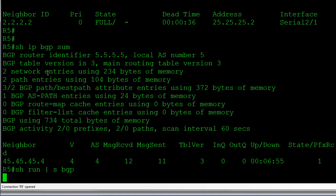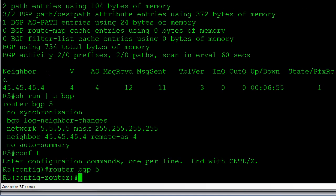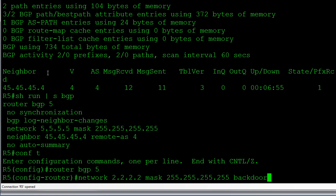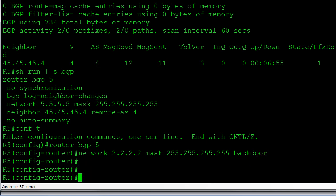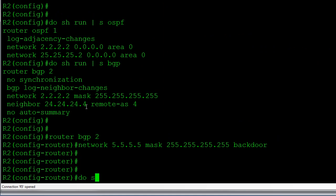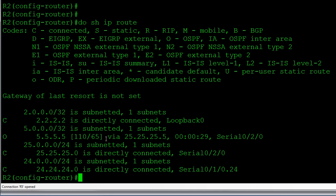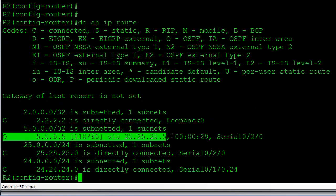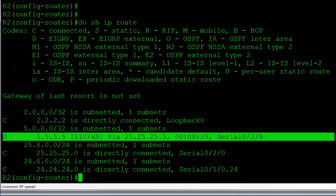Now I'll do the same on Router 5. I'll go into BGP and enter: 'network 2.2.2.2 mask 255.255.255.255 backdoor'. We'll give that a moment to converge. Jumping back to Router 2, 'show ip route' confirms the change — the route to 5.5.5.5 is now learned via OSPF because OSPF's AD of 110 is now lower than BGP's modified AD of 200.